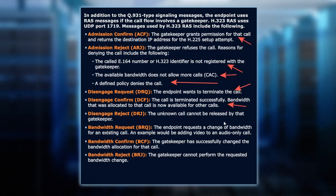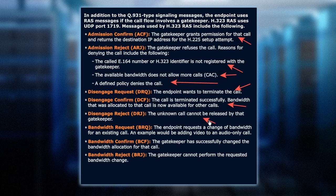If the bandwidth can't be released, that's a DRJ — a disengage reject — which could be a potential problem because if we can't get the bandwidth put back into the pool, these are messages we'd be looking for to troubleshoot. There's also a possibility that you and I establish an audio call, find out we both support video, and want to set up a video call mid-audio call. The endpoint can request the change, and a BRQ bandwidth request can be sent out. We either get a confirmation that we can have it, or a reject saying the requested bandwidth is not available.